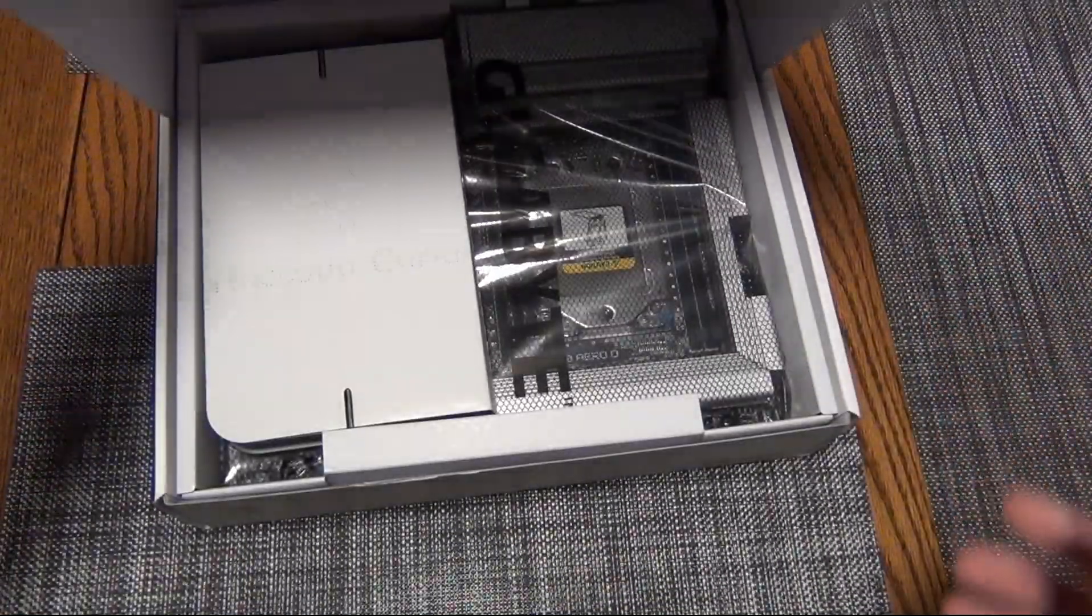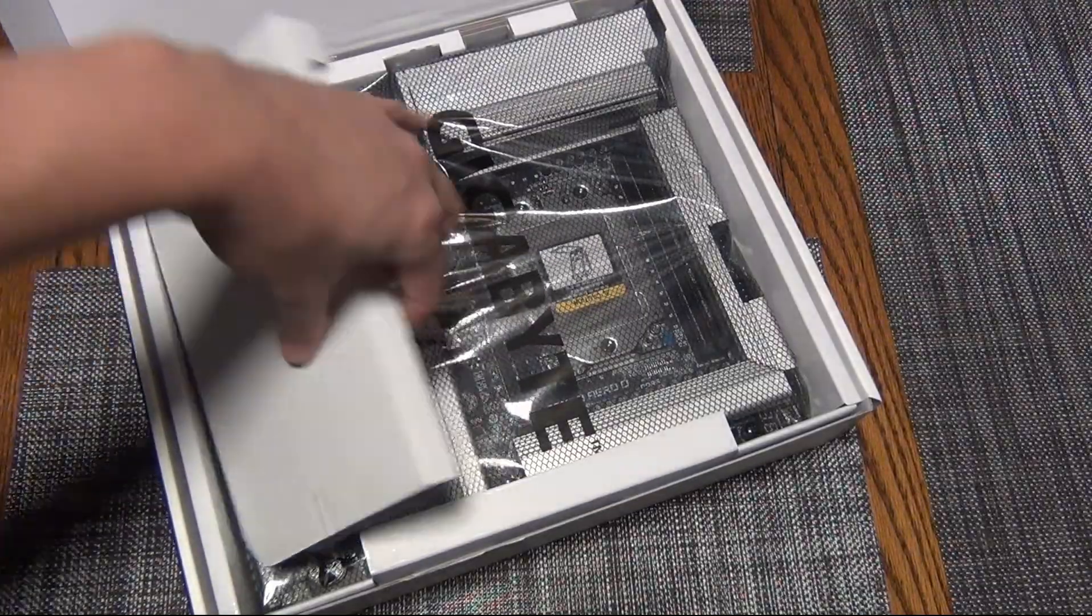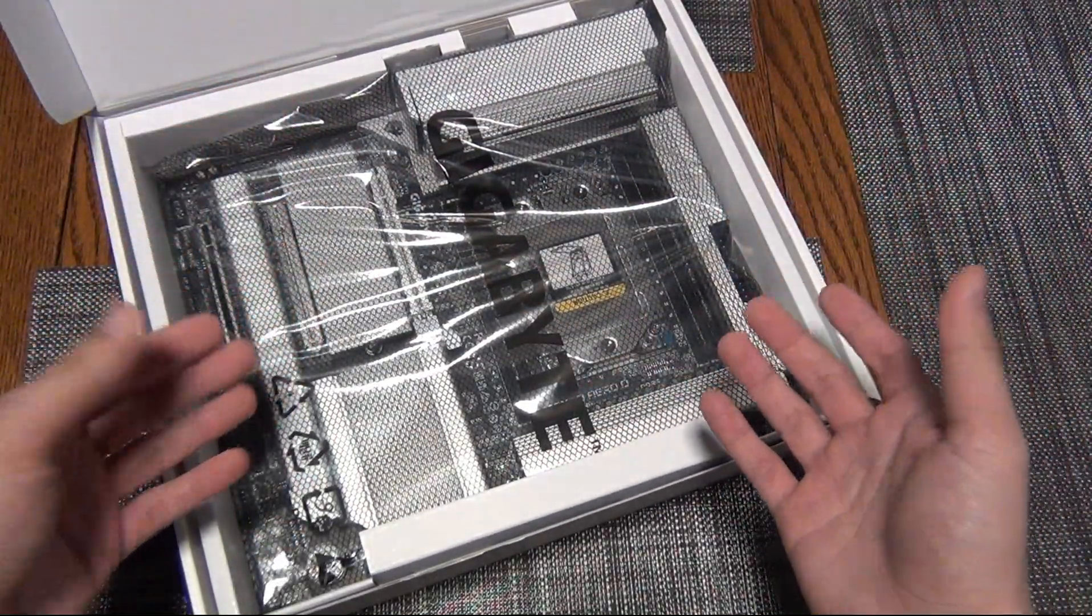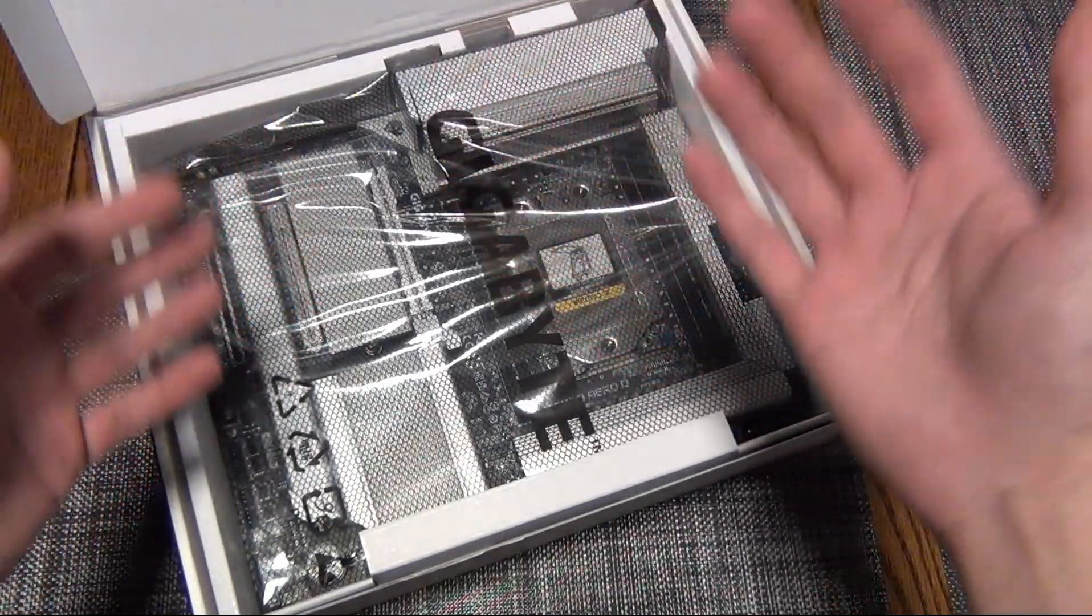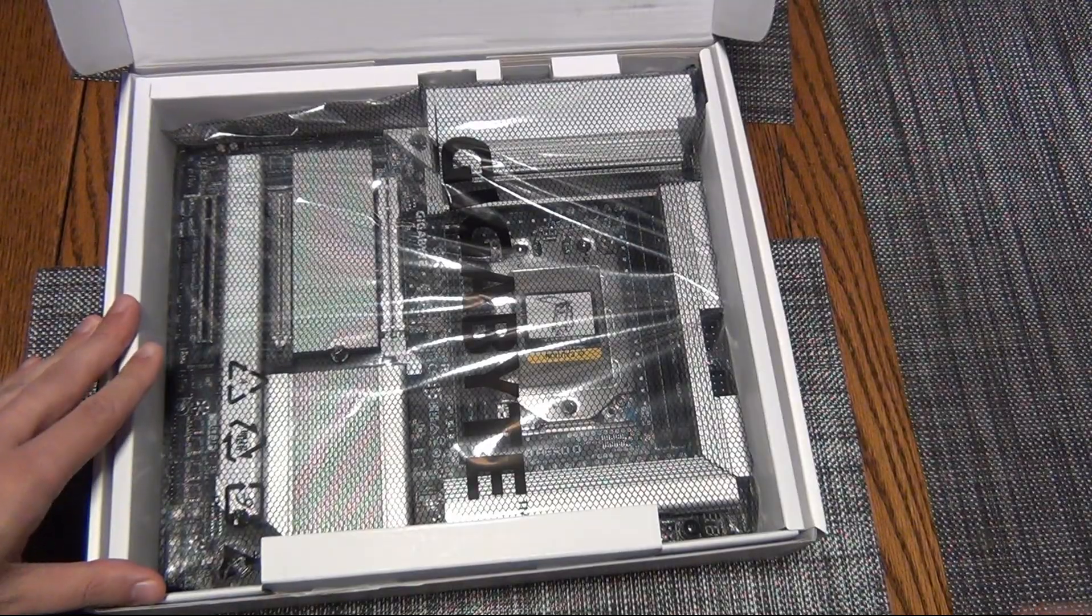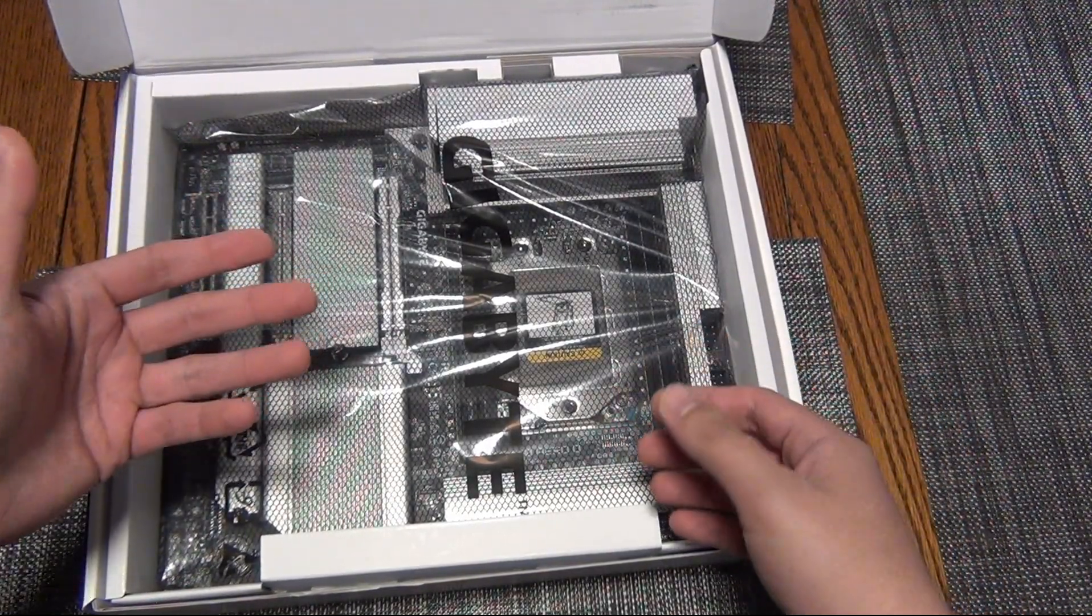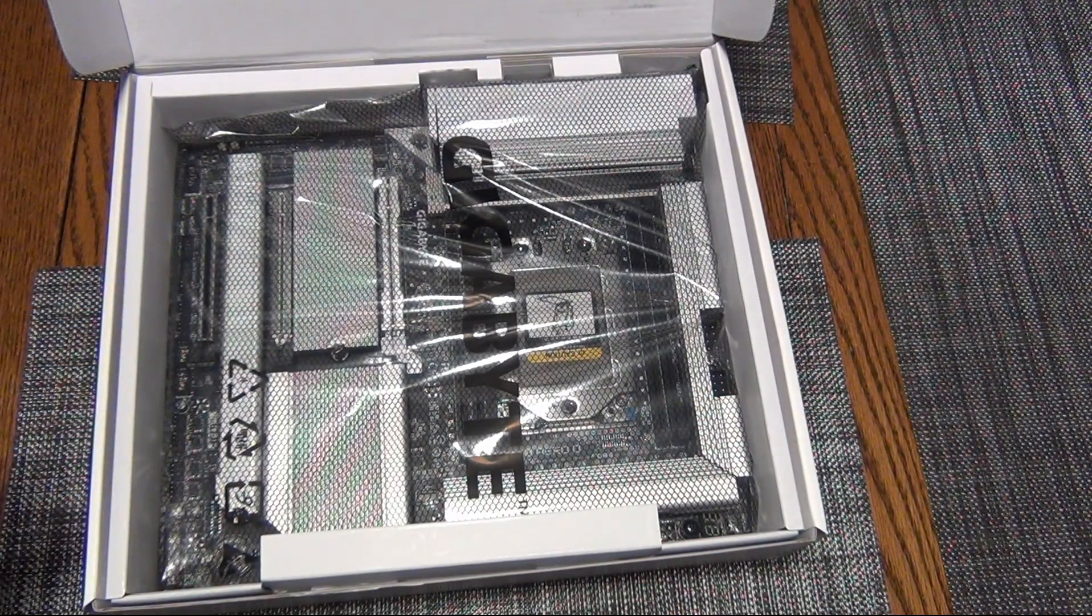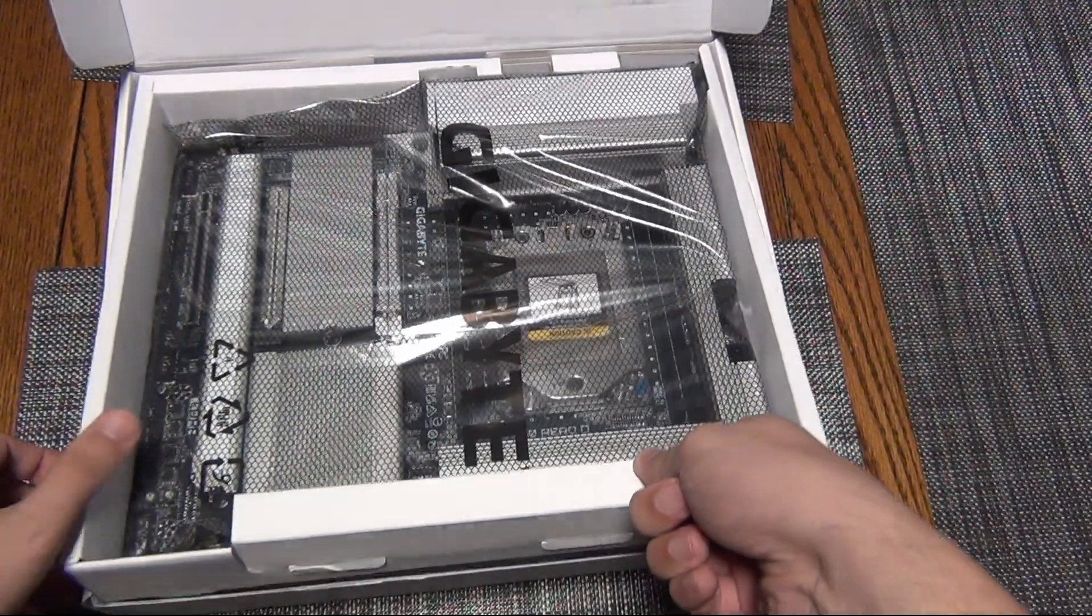This is the one that intrigued me the most because as somebody who is a long-time user of HEDT, from Sandy Bridge E all the way till now, HEDT has been kind of out of the market for a number of years. Threadripper 3000 was kind of the last one, Threadripper 5000 was just Pro, and Intel's been missing in action for a while when it comes to HEDT.